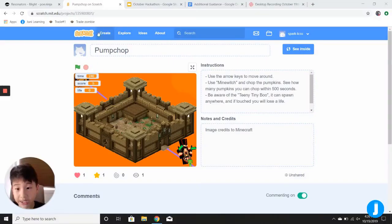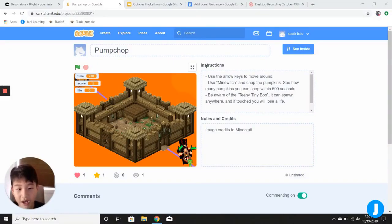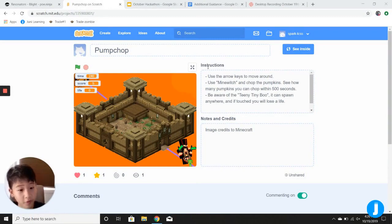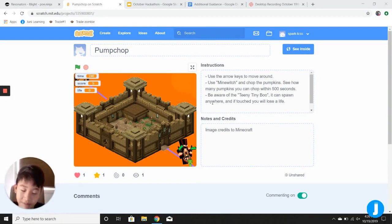I created this game called Pump Chop, and the instructions are over here and notes and credits, so don't mind if I read them too.